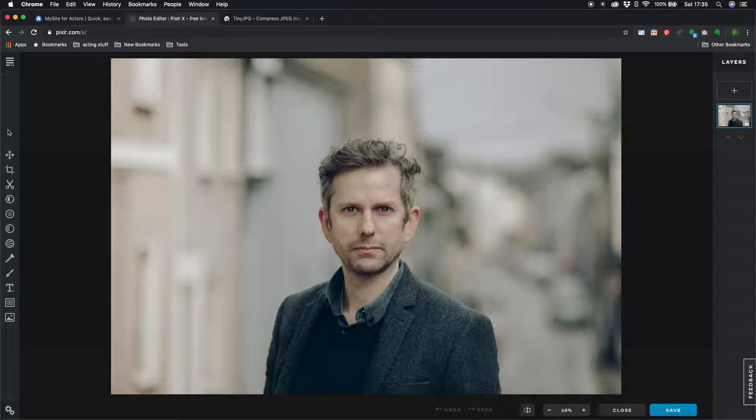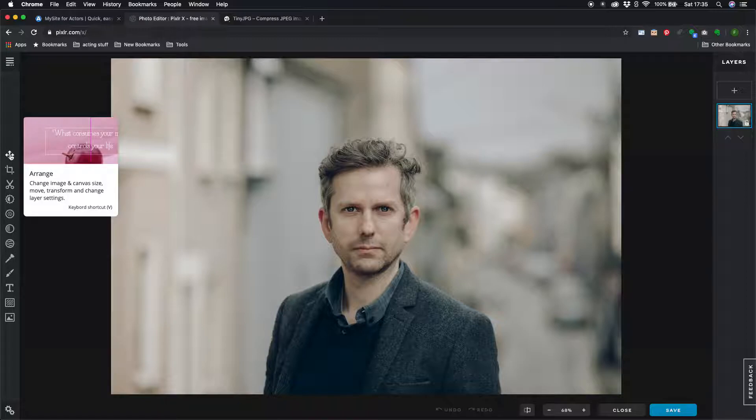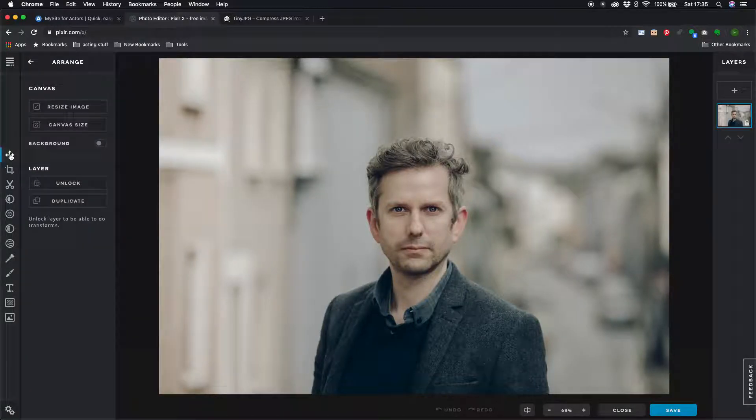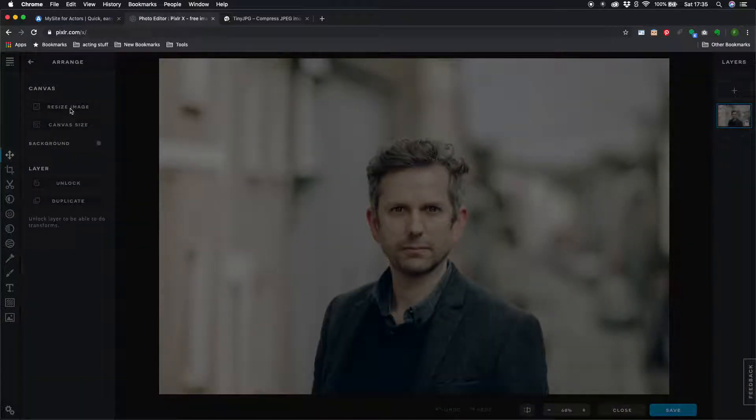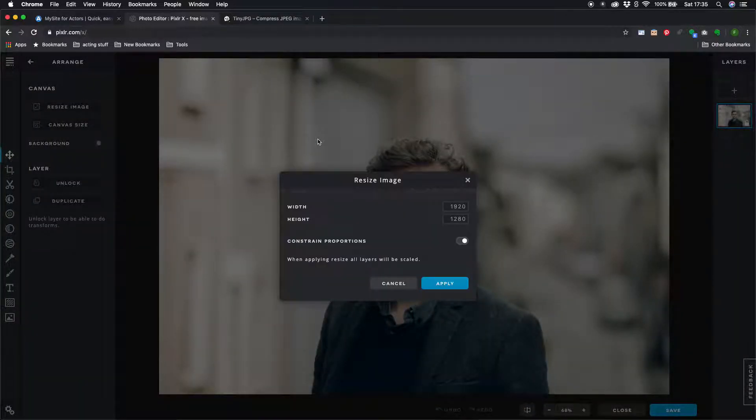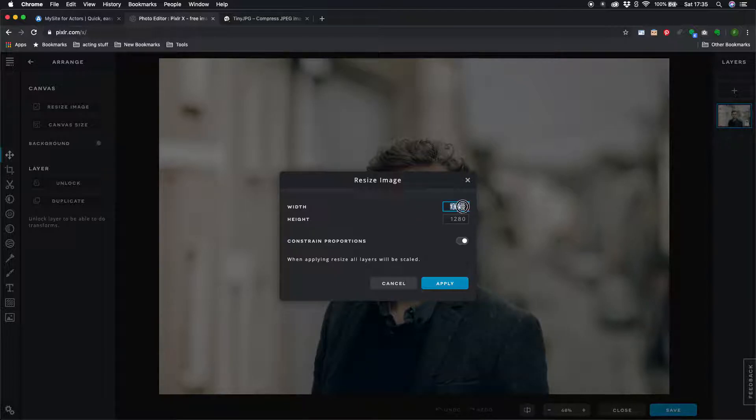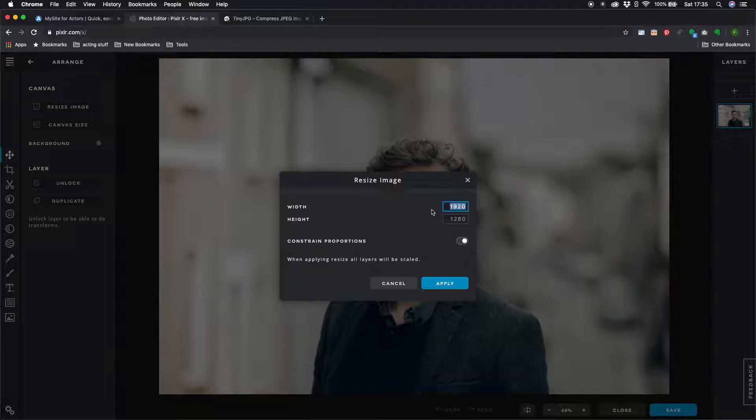If you need to do that just click on the first tool on the left here that will open up these options here including one for resize image that will open up a dialog box that allows you to choose what size you want your image at so you would just type in 1920 into this box. It'll automatically do the height because constrain proportions will automatically be on here and you just click apply.